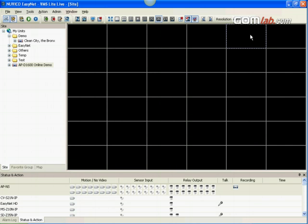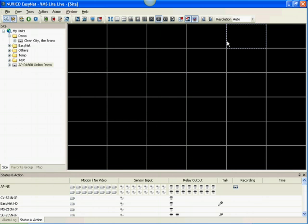Creating a favorite group. You can create a group and bring multiple cameras from multiple DVRs and view them from one single screen.